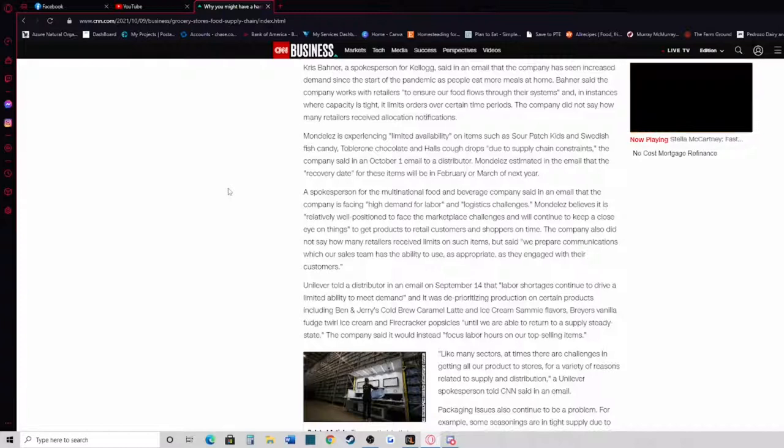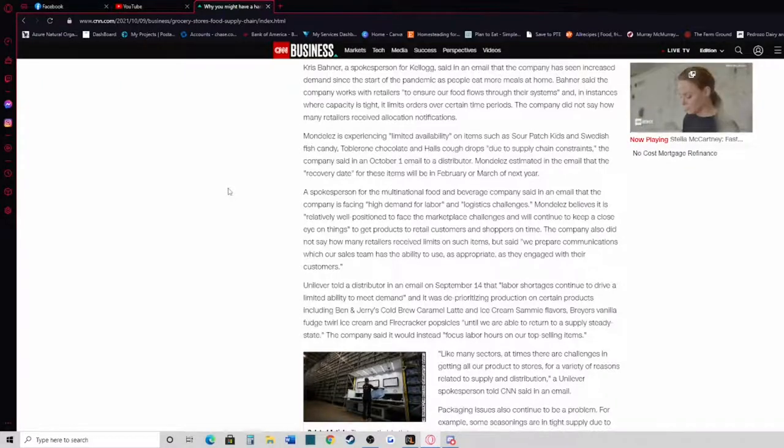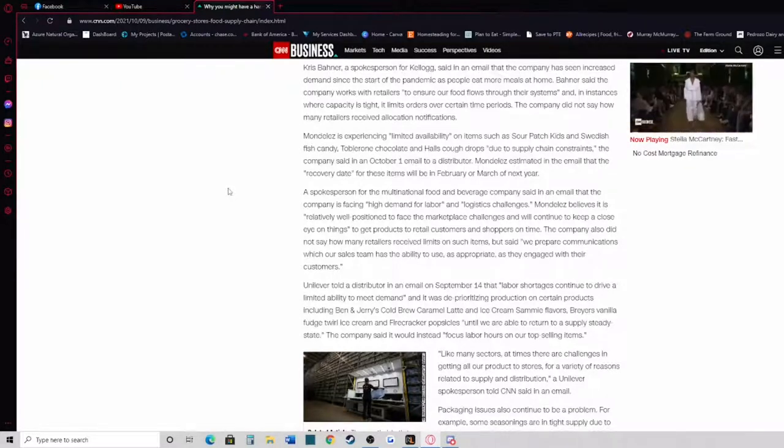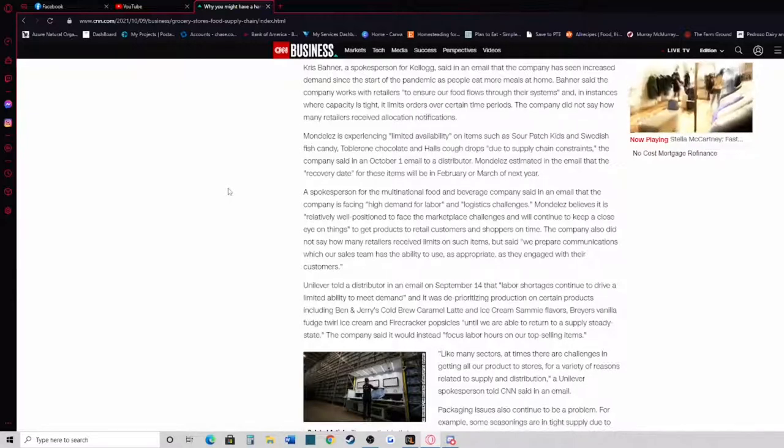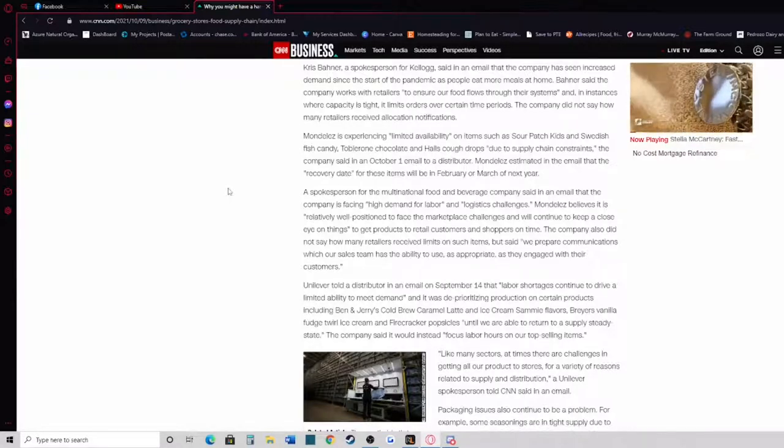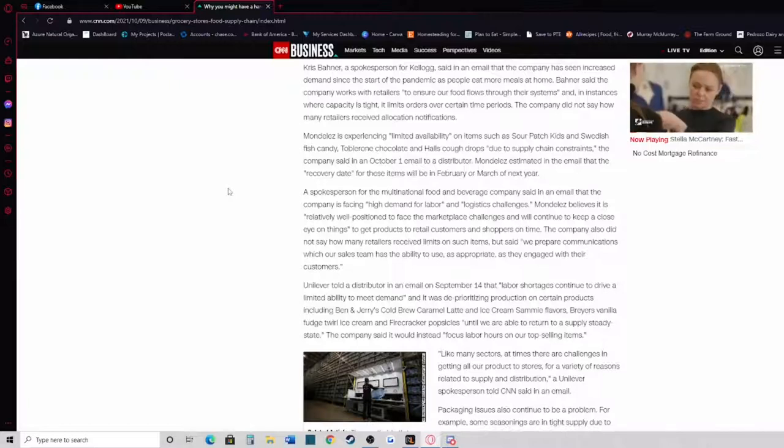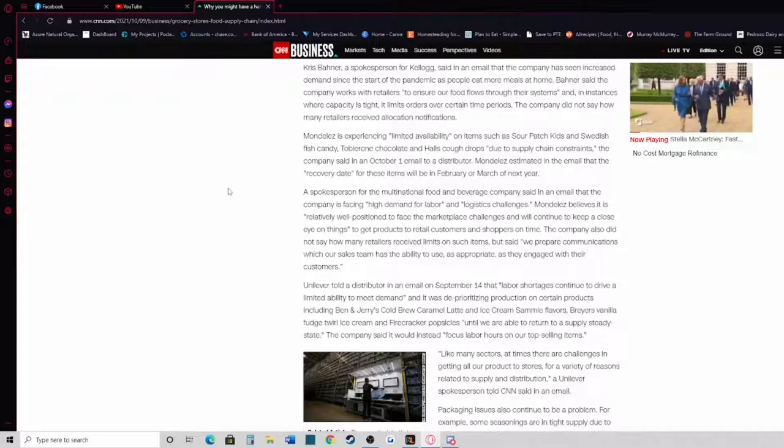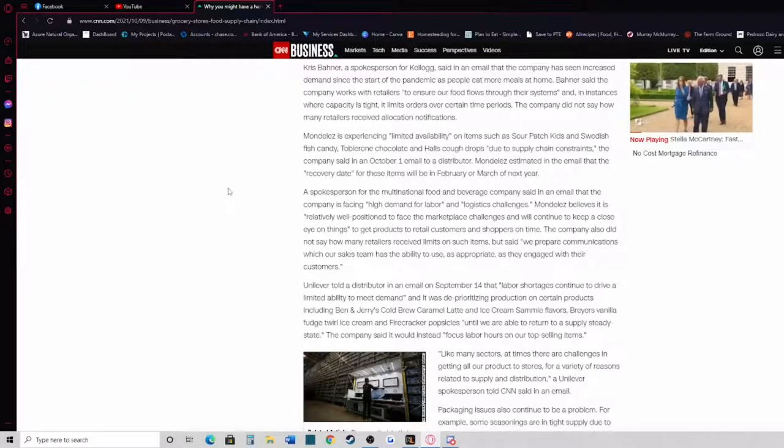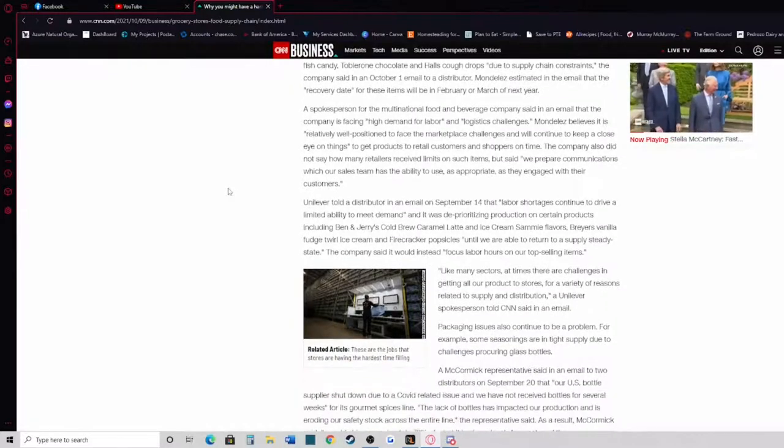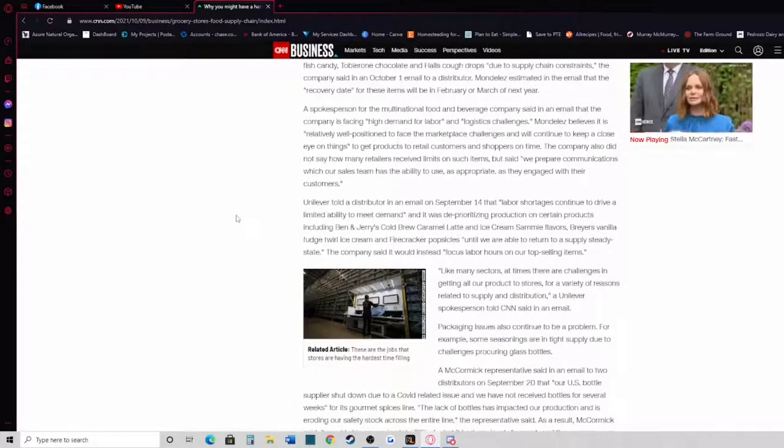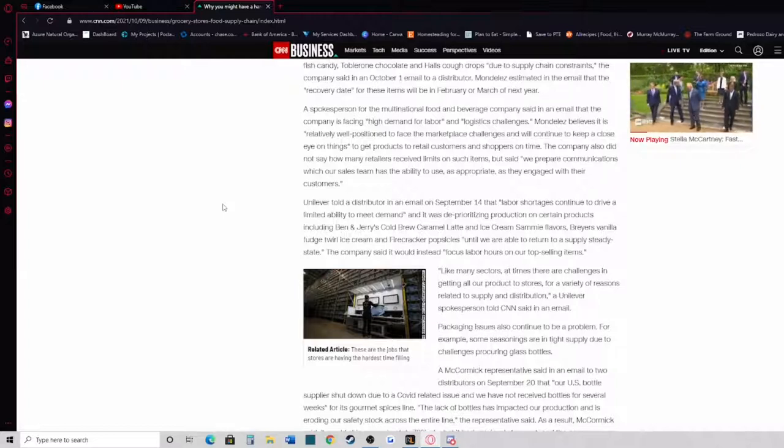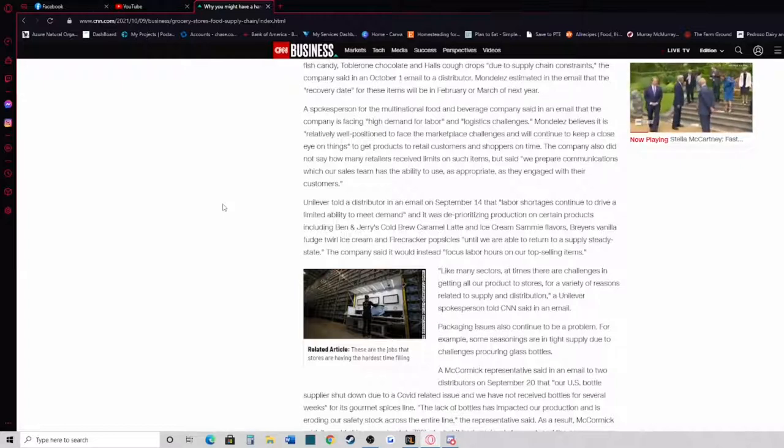Also Toblerone chocolate and Hall's cough drops, due to supply chain constraints, the company said in an October 1st email to a distributor. Mondelez estimated in the email that the recovery date for these items will be February or March of next year. A spokesperson for the multinational food and beverage company said in an email that the company is facing high demand, labor, and logistic challenges. Mondelez believes it is relatively well-positioned to face the marketplace challenges and will continue to keep a close eye on things to get products to retail customers and shoppers on time.